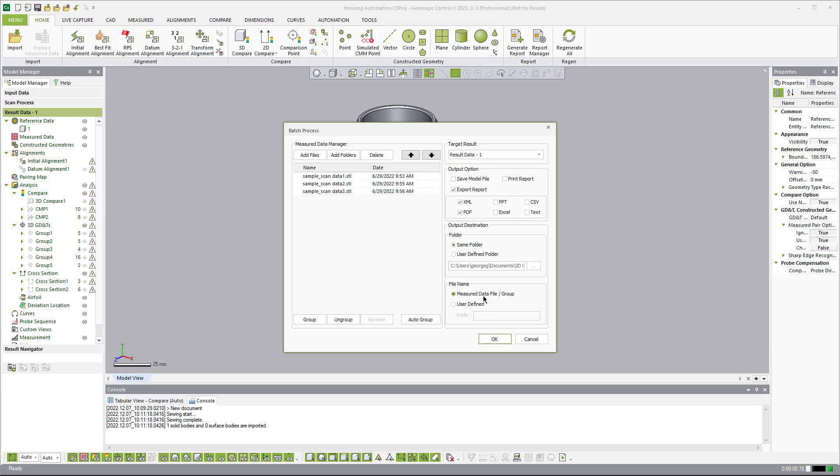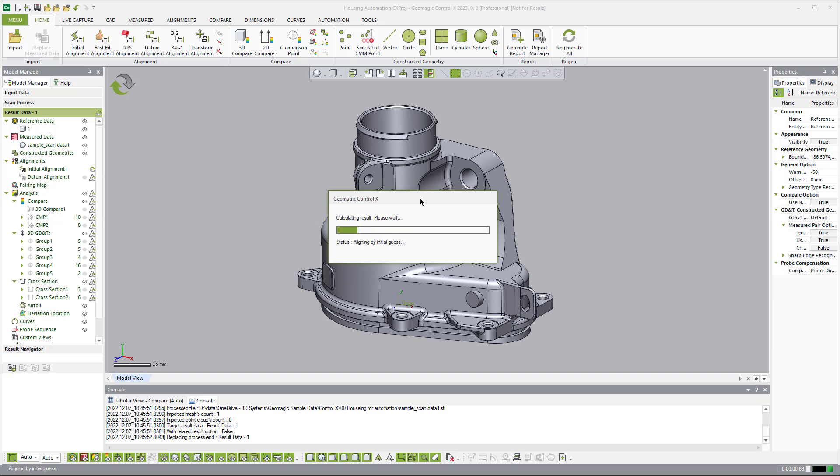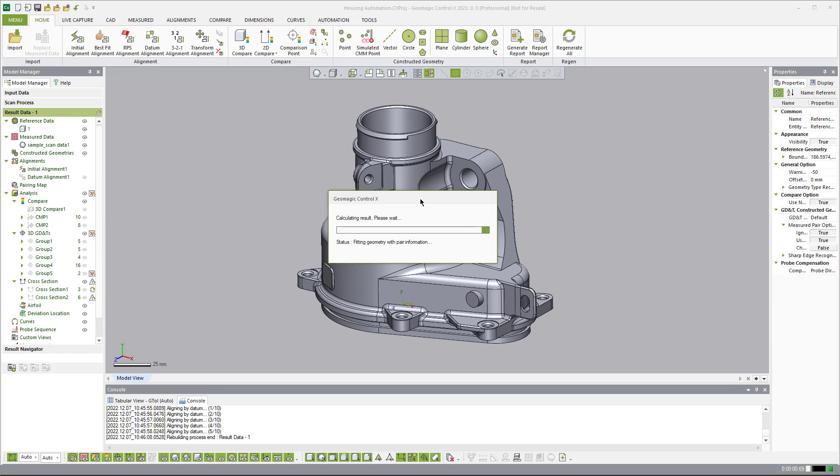And then you can actually say if I want to add a file name prefix to it, but I'm just going to leave that alone. So now what we're going to do is run this, and it's going to measure each one of these individually. So let's move this over here so you can kind of see it, and I'll explain some things along the way. So it is going to load up each individual part, run the complete inspection, and then output those two report types.